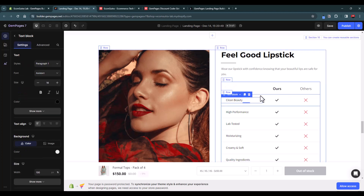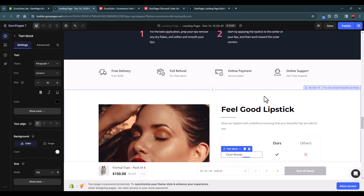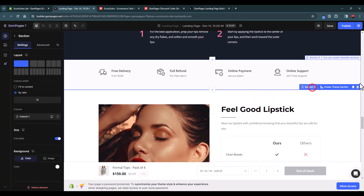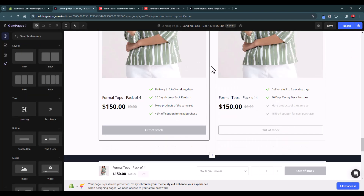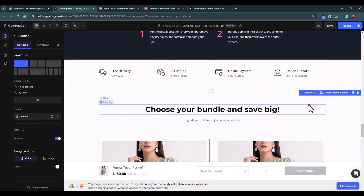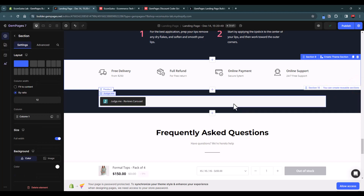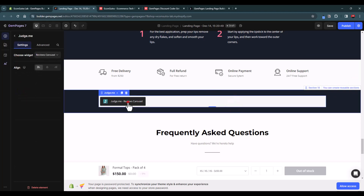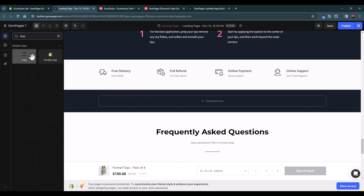There is a row with three columns — it's all set up for you. If you don't need a section, just select it and delete it. For bundle offers, keep or remove as needed. The page also includes a Judge.me review widget — if you don't use Judge.me, you can delete it and replace it with another review widget like Loox.